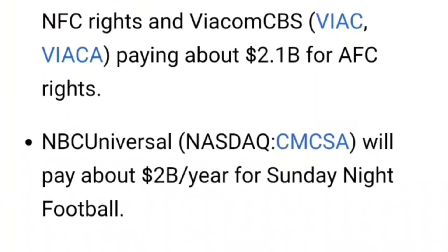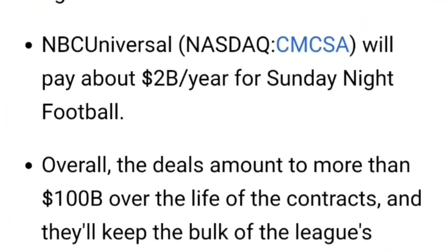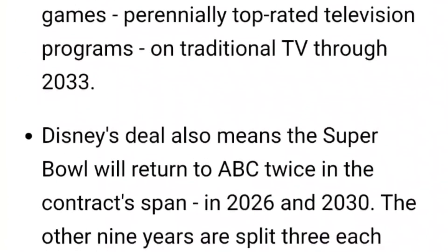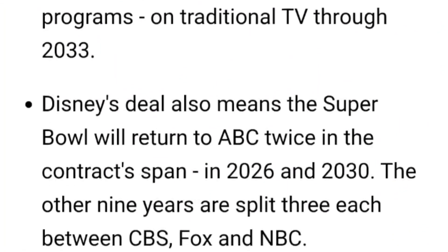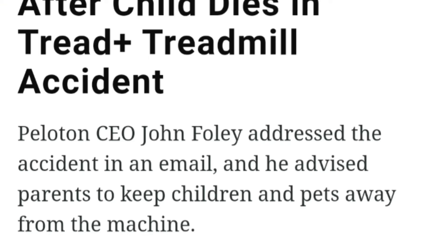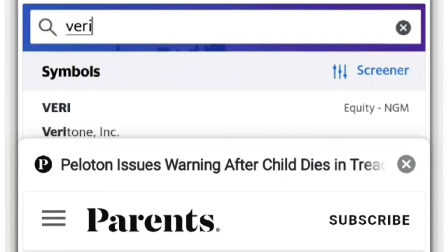Yeah, Disney also means the Super Bowl will return to ABC twice in the contract span.